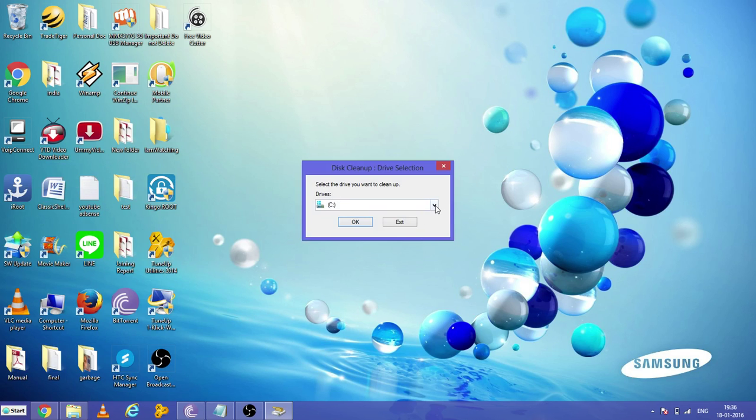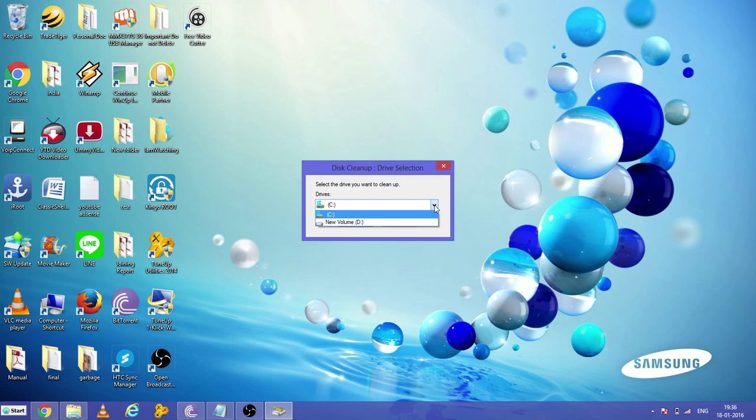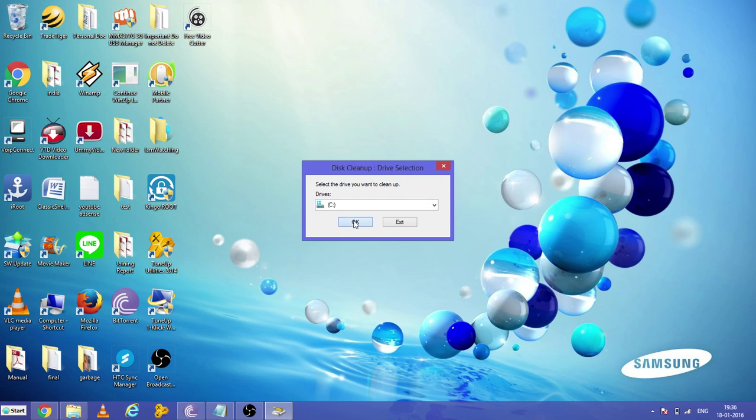It will display all of your existing drives in your machine. Right now I have the C and D drives, and it's displaying both. Select the one and press OK.